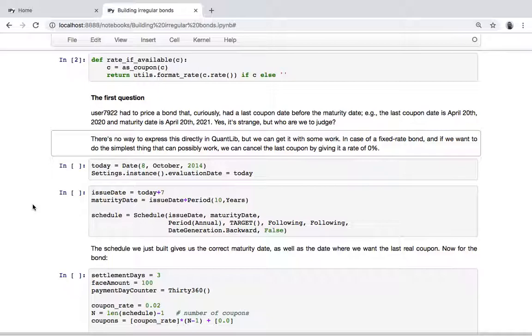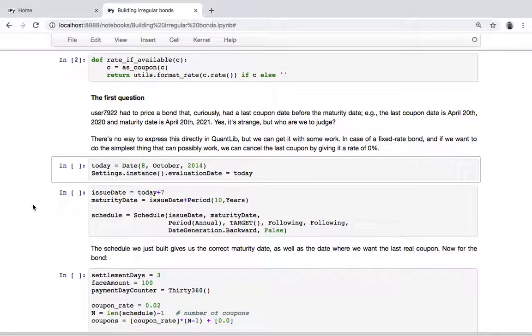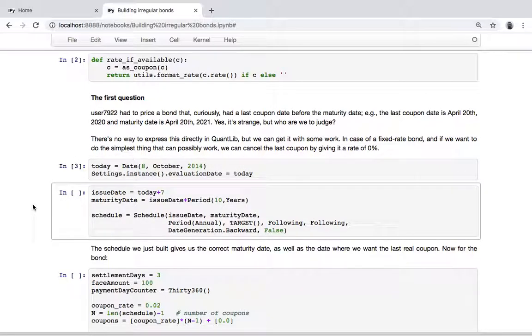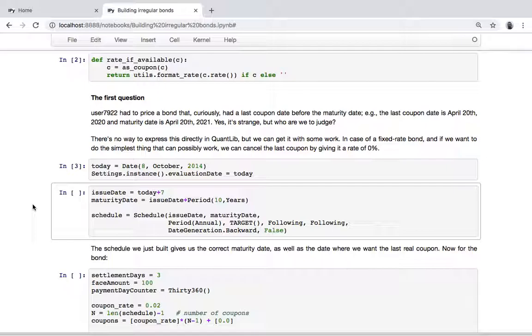You can't model this directly in QuantLib by instantiating a particular bond with these exact characteristics, but you can get close enough. The simplest thing that requires less work is to instantiate a fixed rate bond and give it a last coupon with a rate of zero percent.